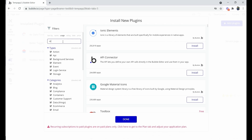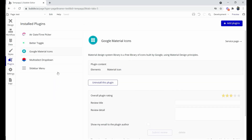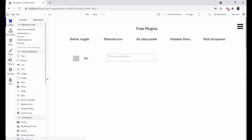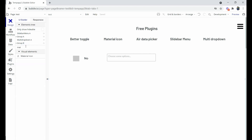We are going to install the Material Icon plugin. Here it is — Google Material Icon. We click Install, and now we can see the Google Material Icon is shown. Coming back to the Bubble editor, we can search the plugin name in the search bar and see the Material Icon is there.